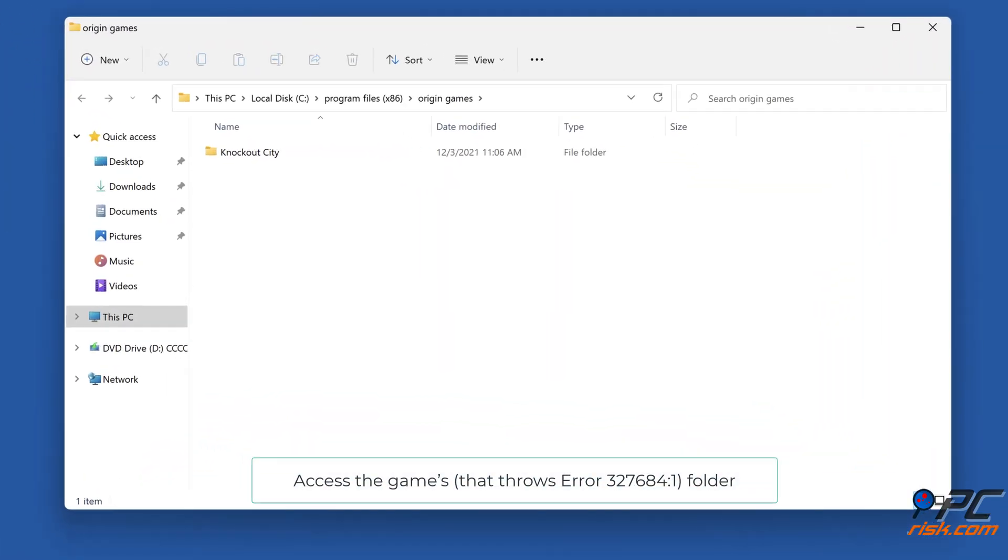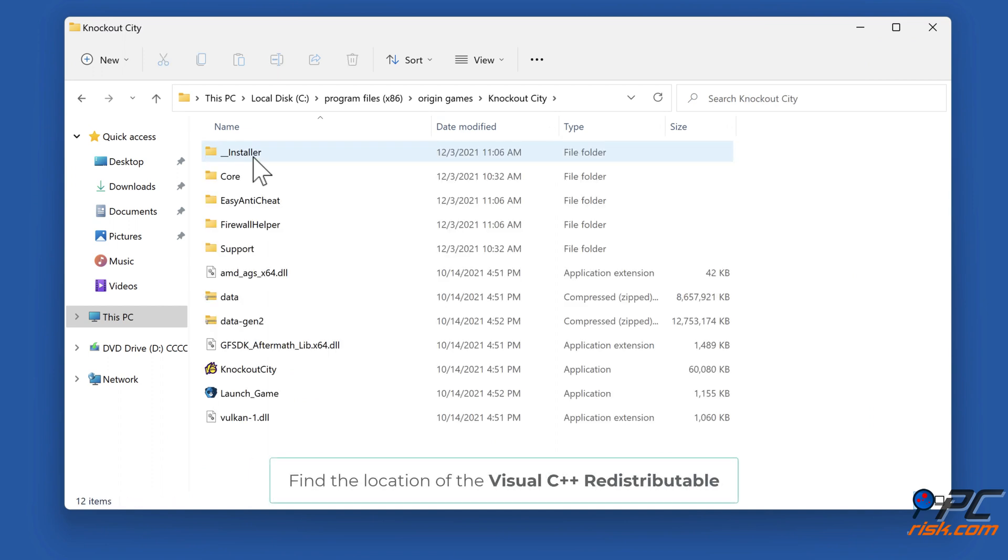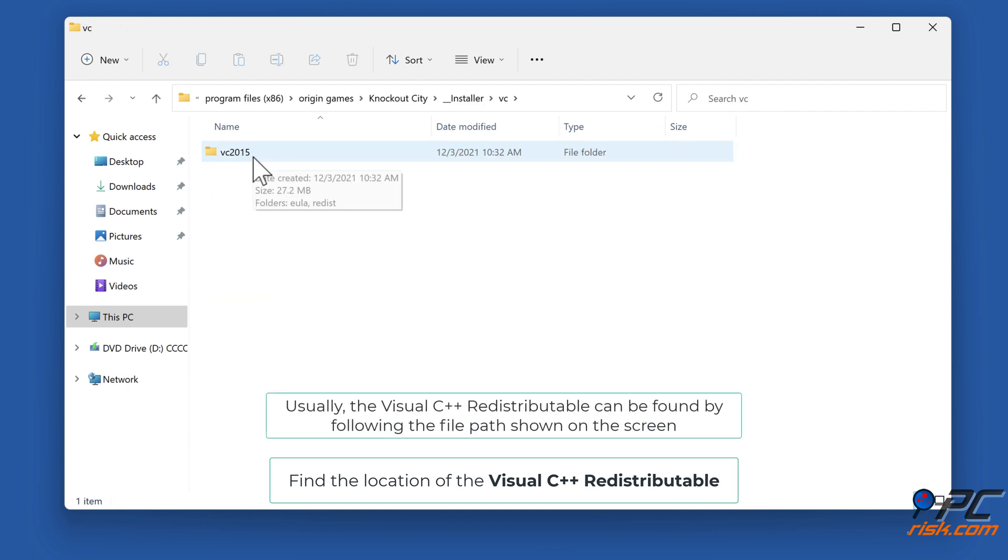Access the folder of the game that throws the error. Find the location of the Visual C++ Redistributable. Usually the Visual C++ Redistributable can be found by following the file path shown on the screen.